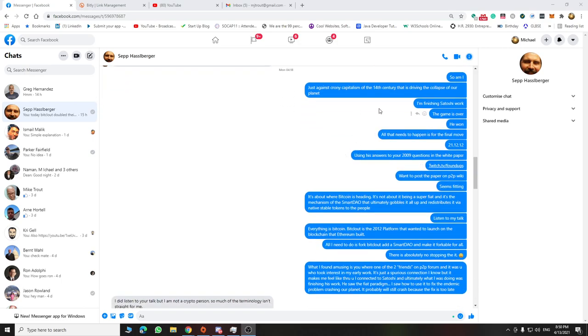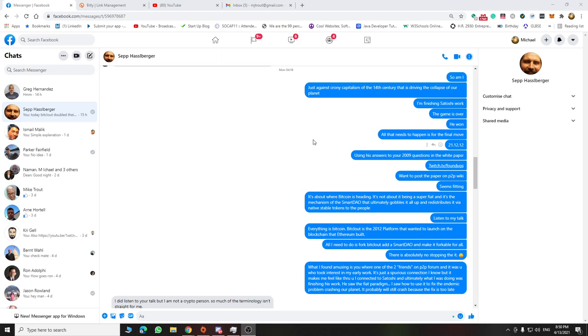The thing is, how I see it is I'm finishing Satoshi's work in the sense that Bitcoin is now being owned by the few. And with the framework, which is the fork of BitClout, and the reason for BitClout is it's the entryway to these BAPs.